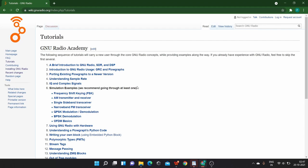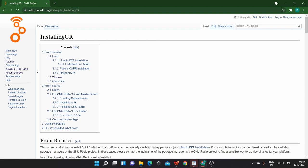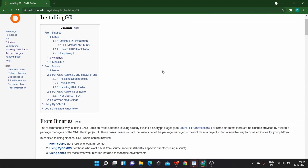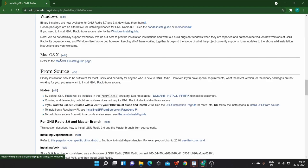So now if you want to install GNU Radio on your system, you can go to the option here installing GNU Radio. And GNU Radio is a cross platform software. That means it runs on Linux, it runs on Mac OS, it also runs on Windows. Since majority of the users are Windows users, so if you want to install GNU Radio on Windows, go to Windows.